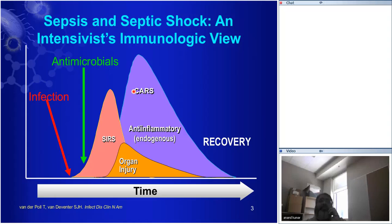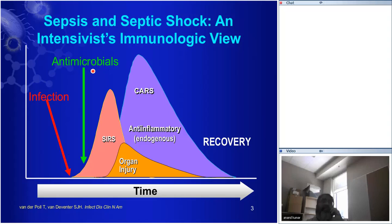What's the problem with this model? Well, it's something that any ID people listening would know automatically: you can't get rid of infections that quickly. Infections don't disappear with a single dose of antimicrobials — they last for days. On average, it takes seven to nine days to get rid of a bloodstream staph aureus infection with vancomycin, still two or three days even with cloxacillin.